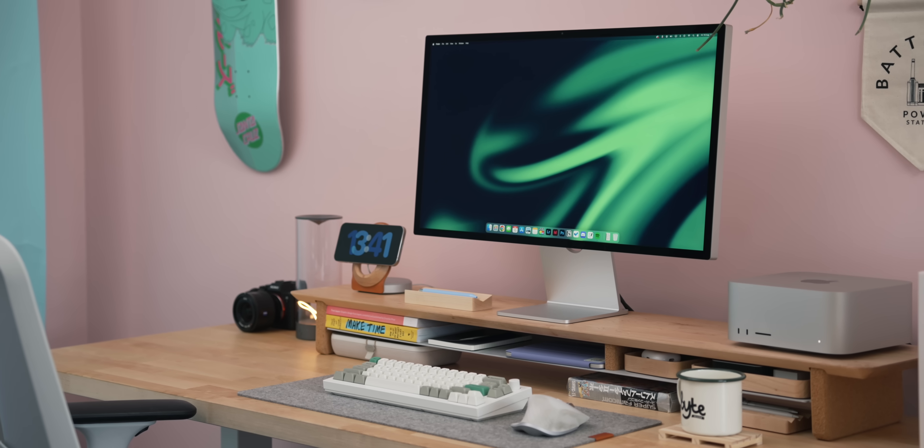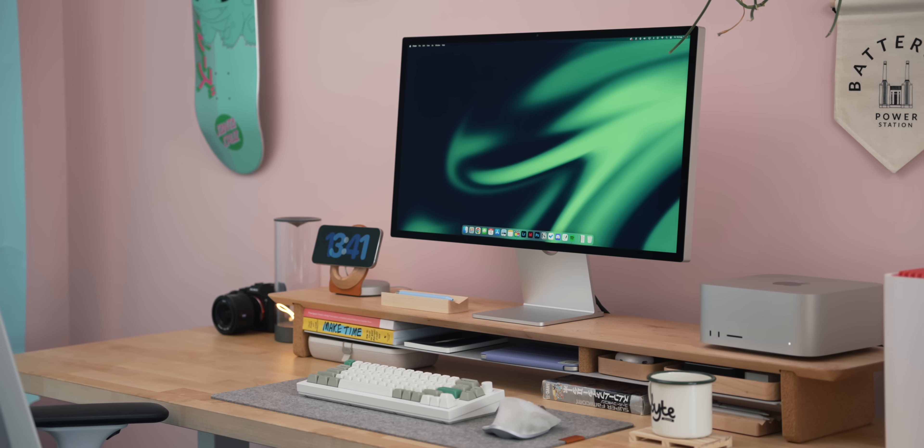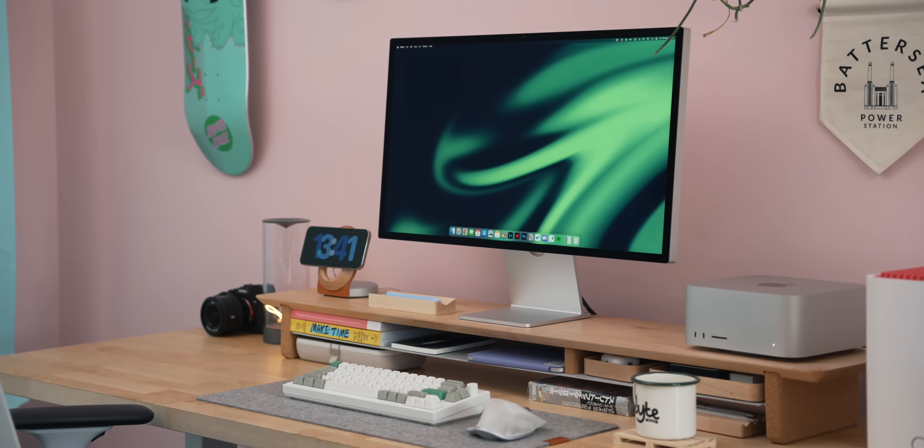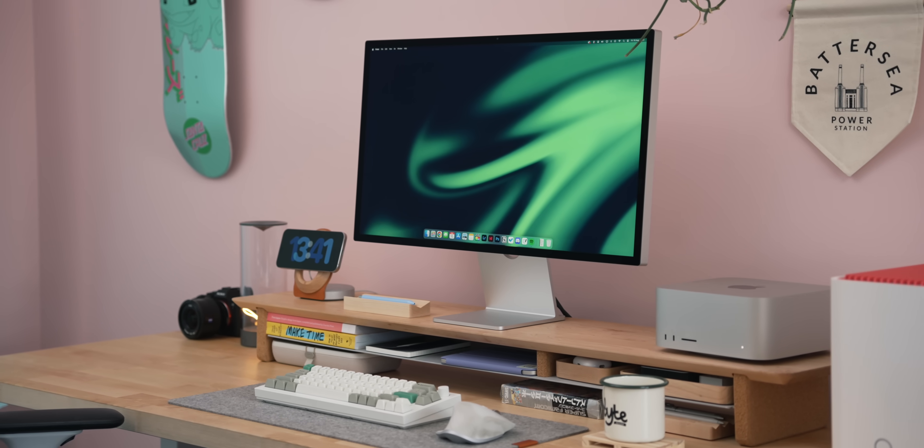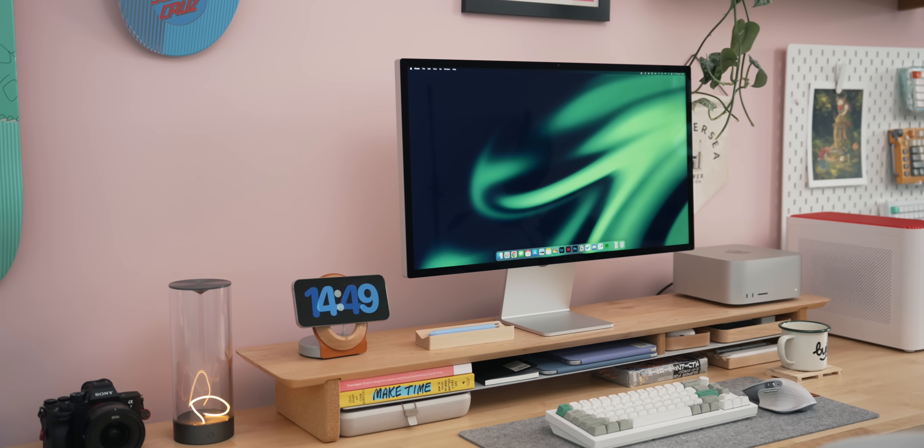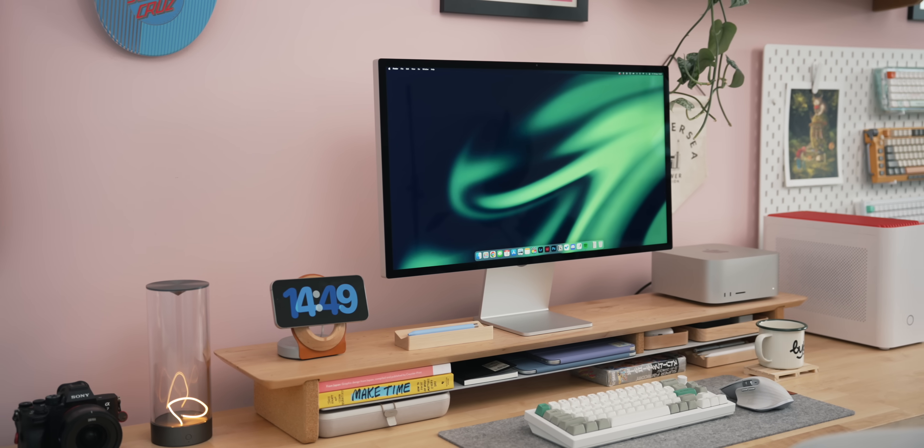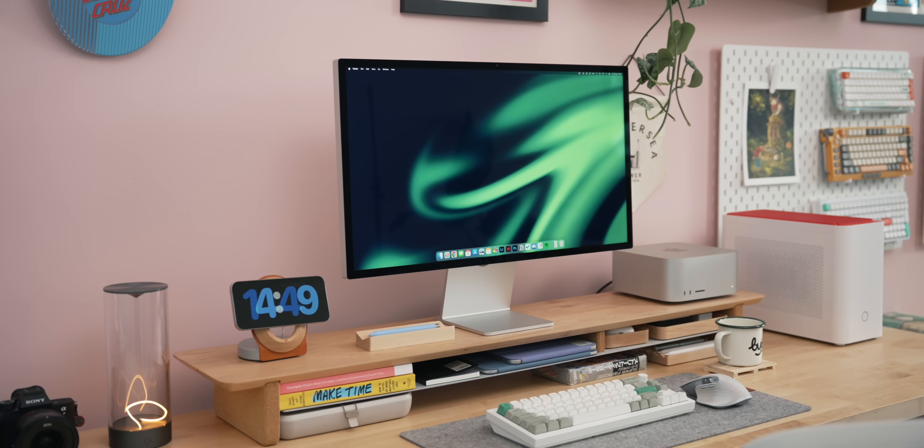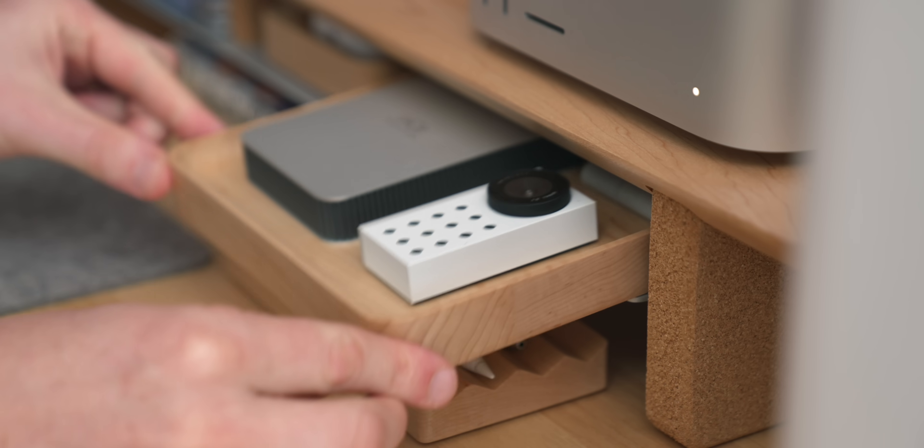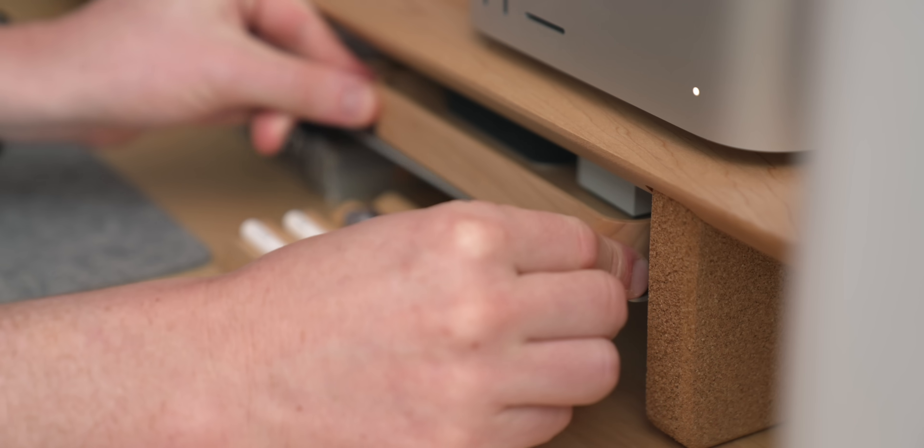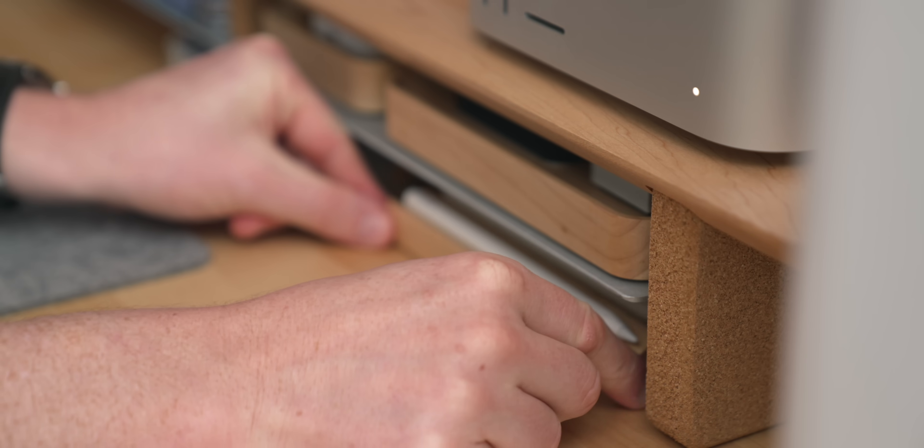Sitting on top of the desk is the Grovemade desk shelf and I'm a huge advocate for these. I really like them and think they add a wonderful sense of cohesion and completion to your desk. Not only are they a great place to hold up your monitor, but they've got loads of little shelves so you can store all sorts of things, which makes organizing your desk and keeping things neat and tidy really easy.